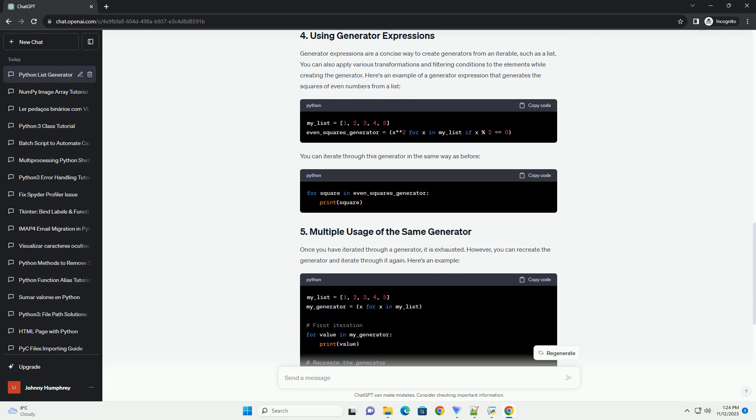There are several advantages to using generators. In conclusion, generators in Python are a powerful and memory-efficient way to work with data. You can create generators from lists, use them to iterate through data, and even recreate them for multiple usages. This makes them a valuable tool when dealing with large datasets or when you need to generate values on the fly.